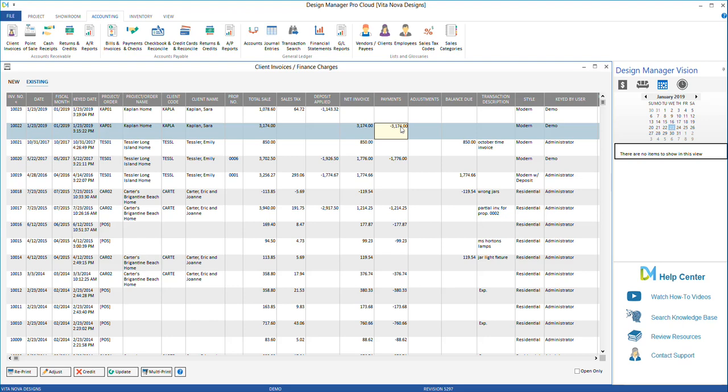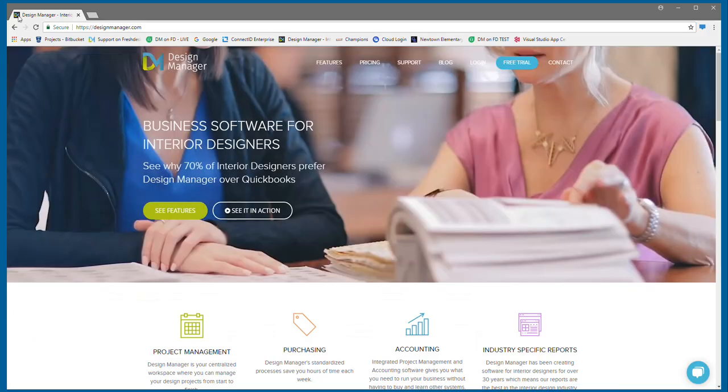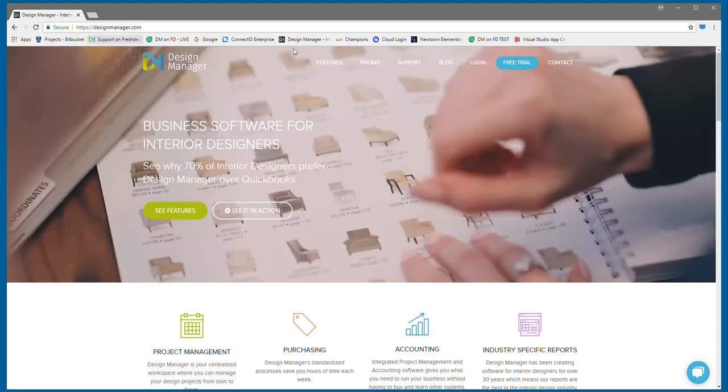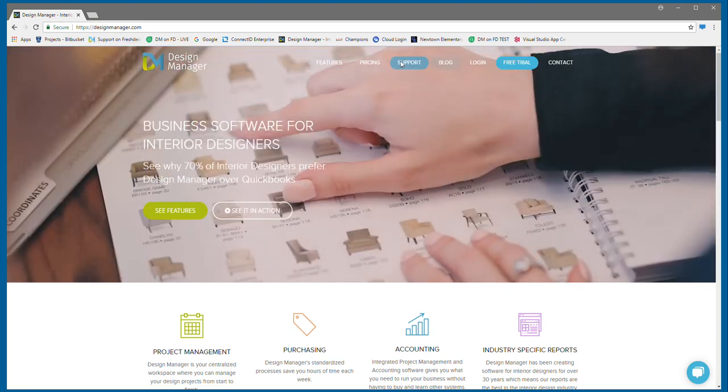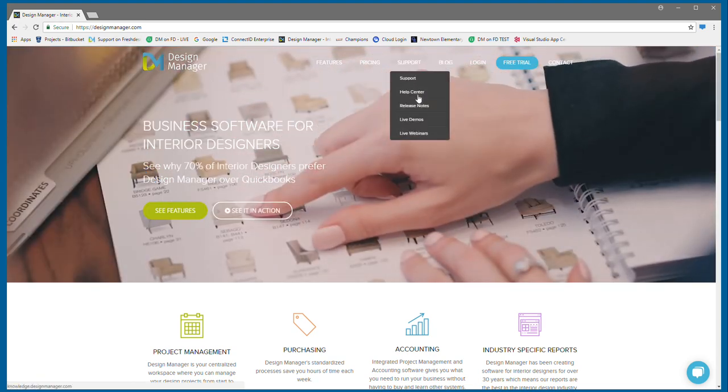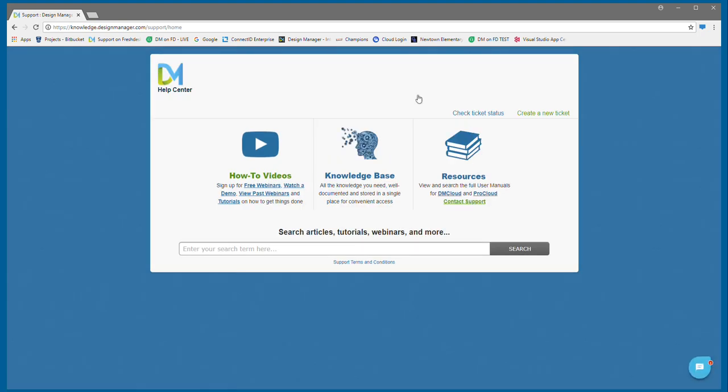This completes this method of applying a client's retainer. To review more tutorials and search our knowledge base articles, please visit our Help Center under the support menu of designmanager.com.